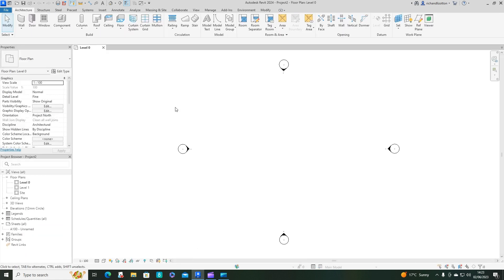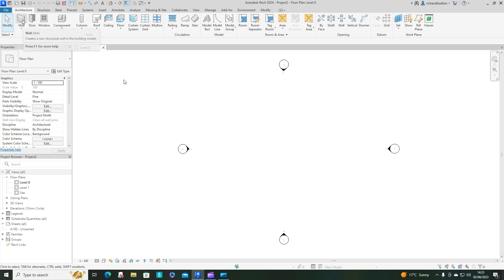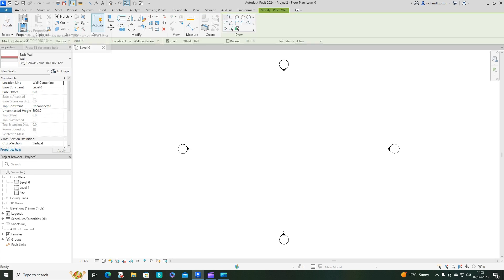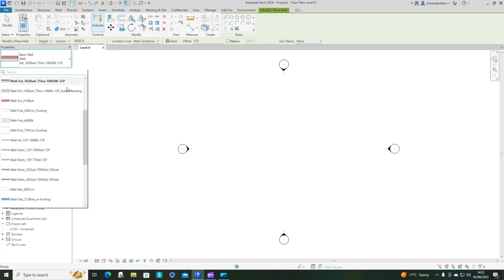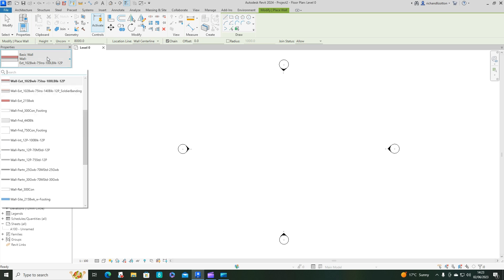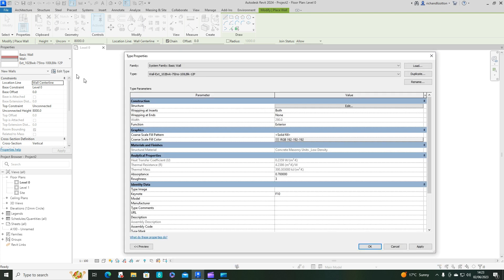Okay, so what we want to do first of all is create a wall. We're going to take one of these walls, create a duplicate, and edit the type.